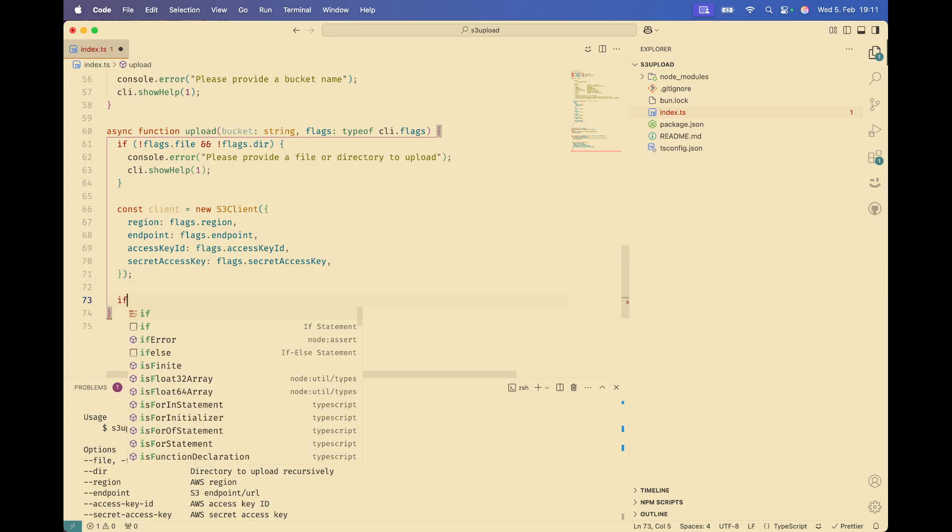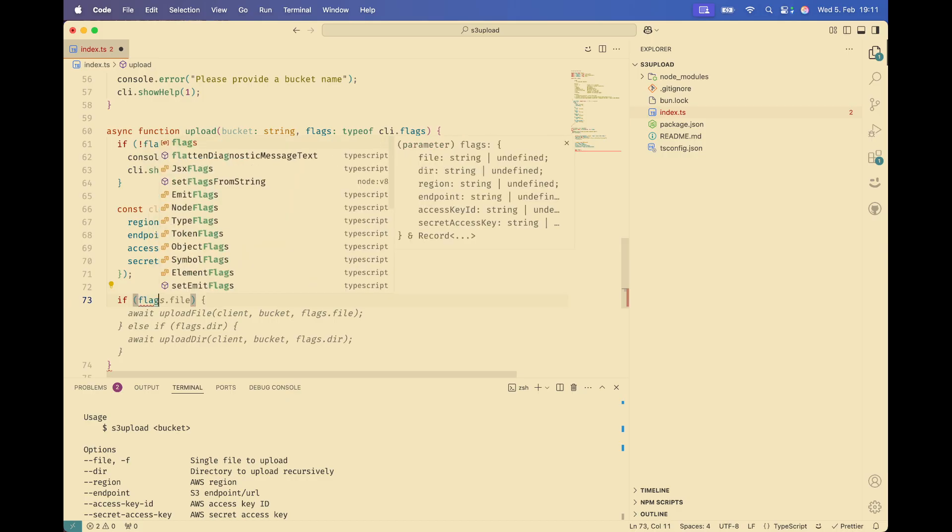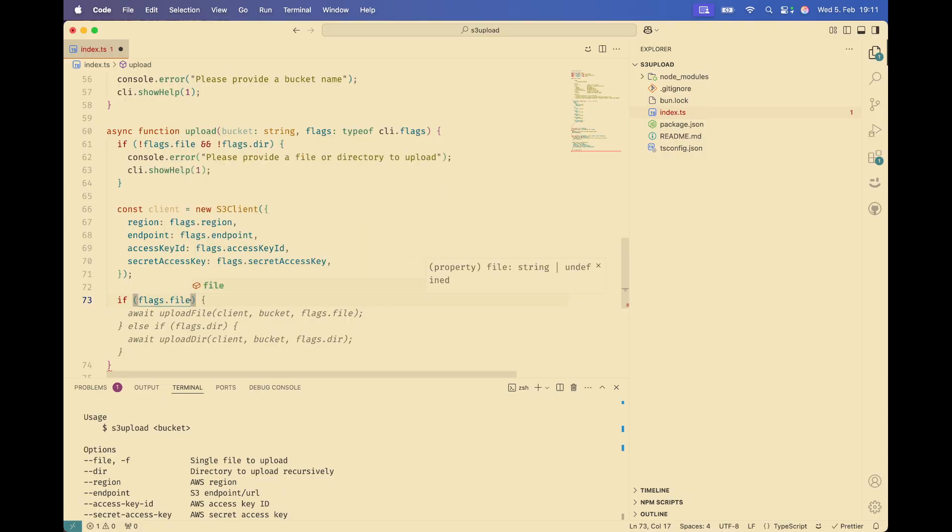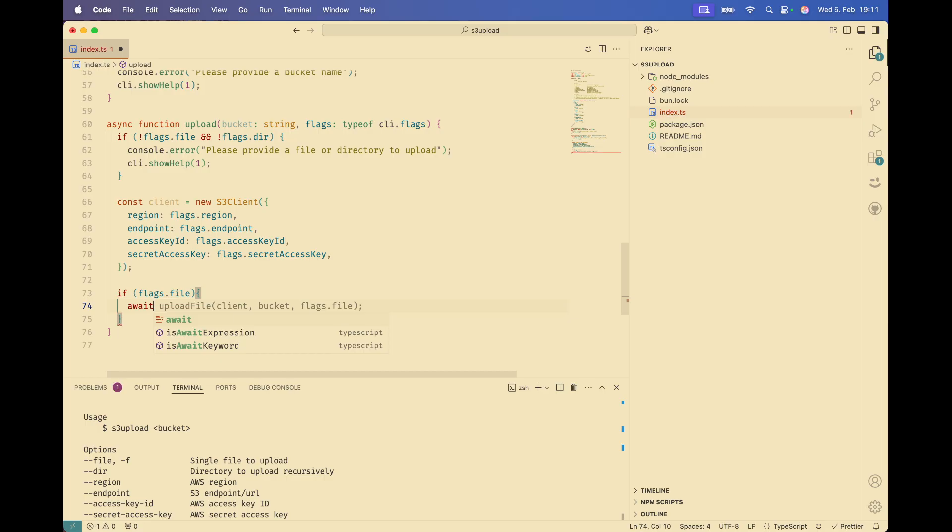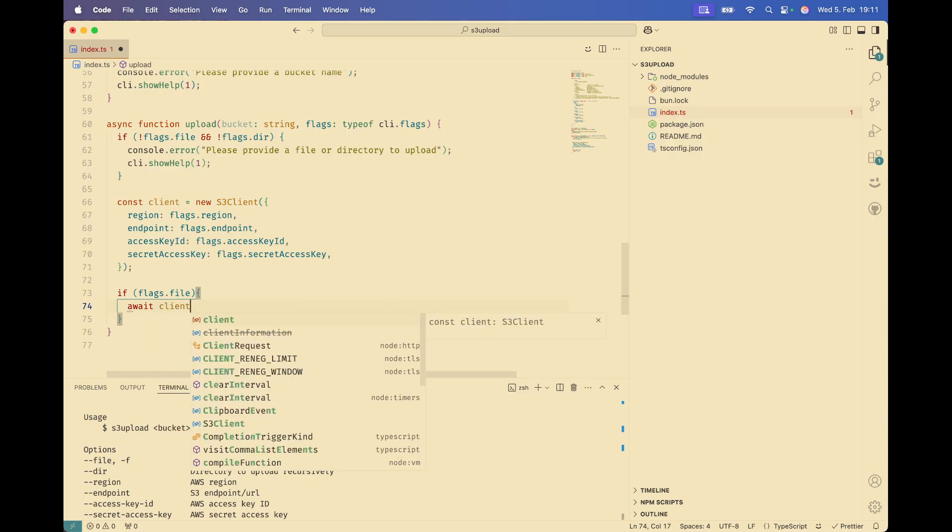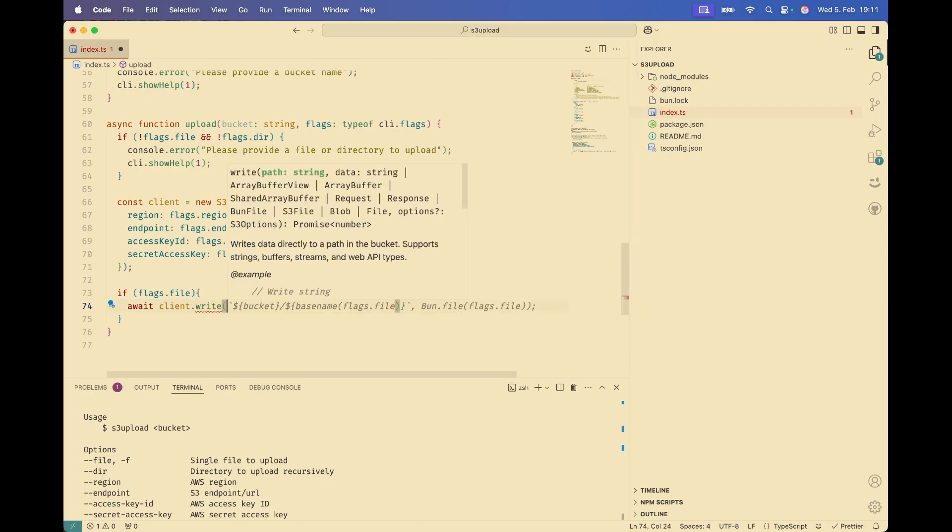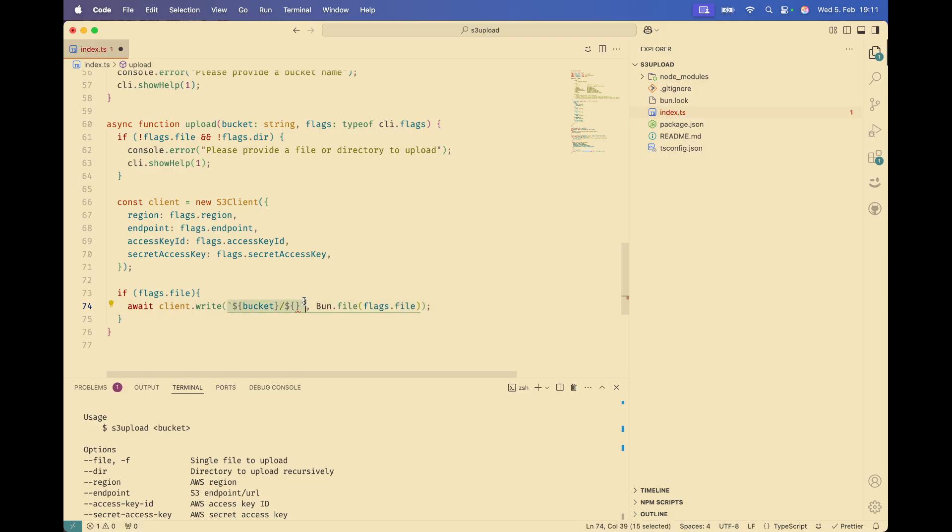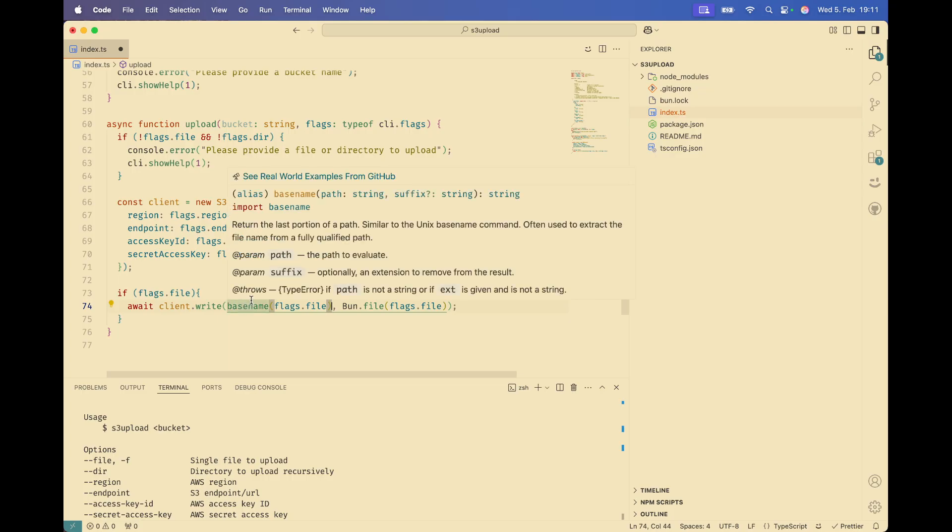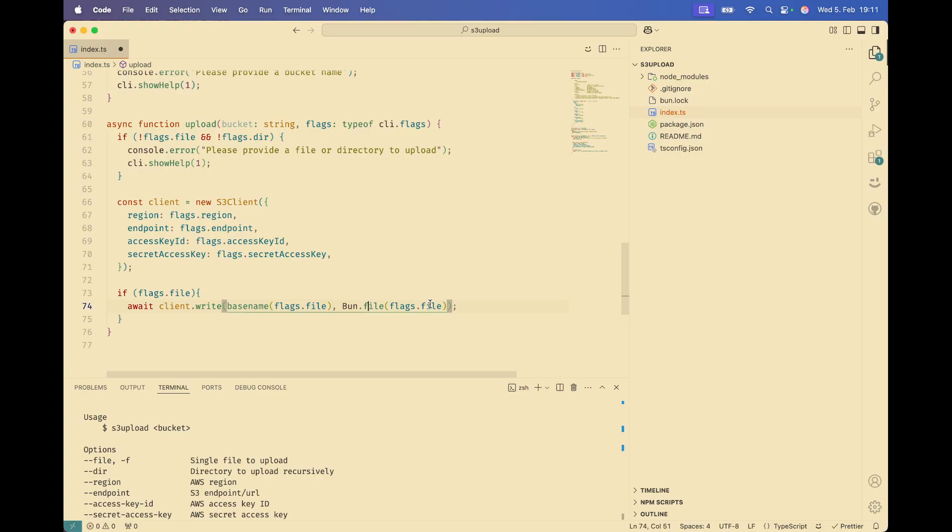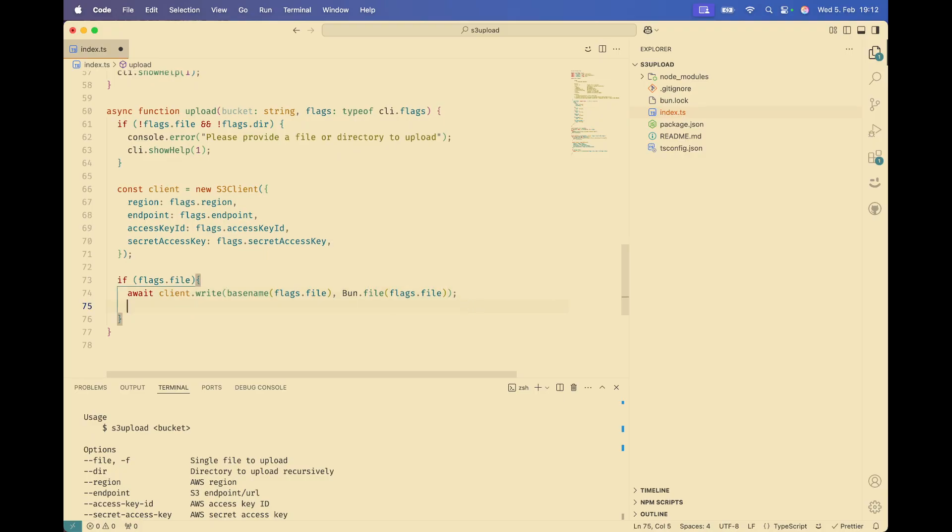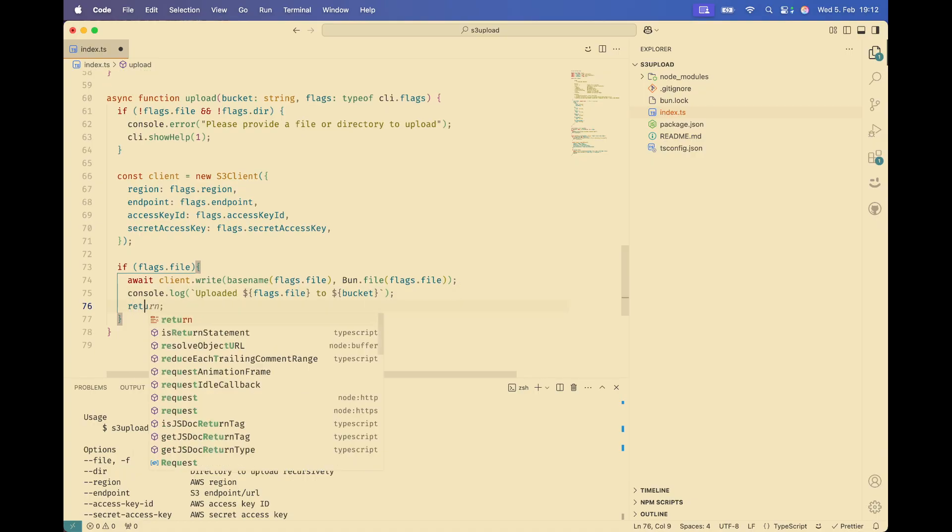So now we want to, if there's a file, flags.file. If there is, what we want to do, we want to call await client.write. And here we don't need the bucket. So we just need the key. We use the basename to get the exact key, depending on how the value was passed. And now we give it Bun.file, the file to upload. And we pass the input from the terminal to Bun.file to read that. And once that is done, we can upload it. We can log the information and return.